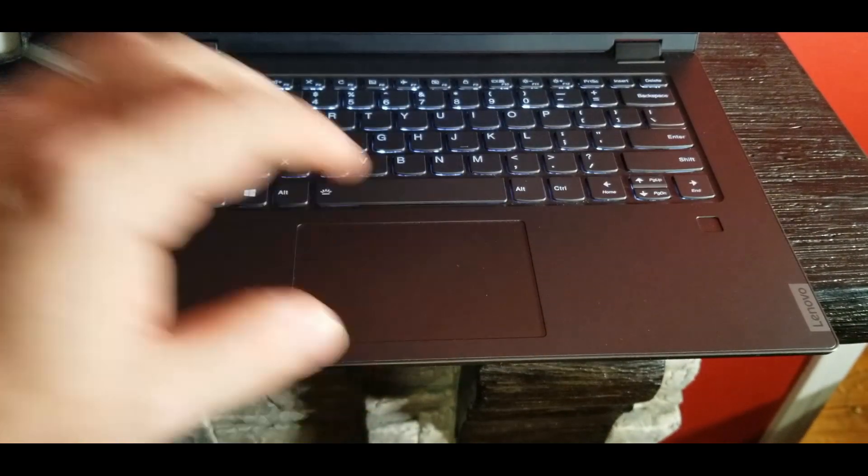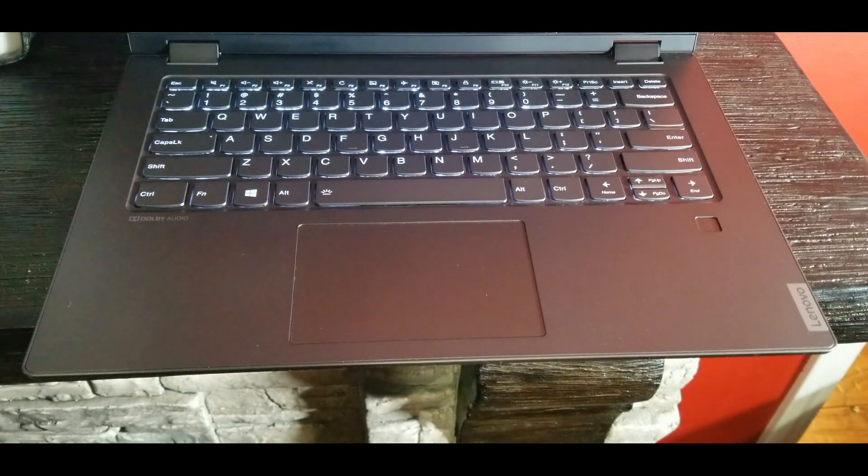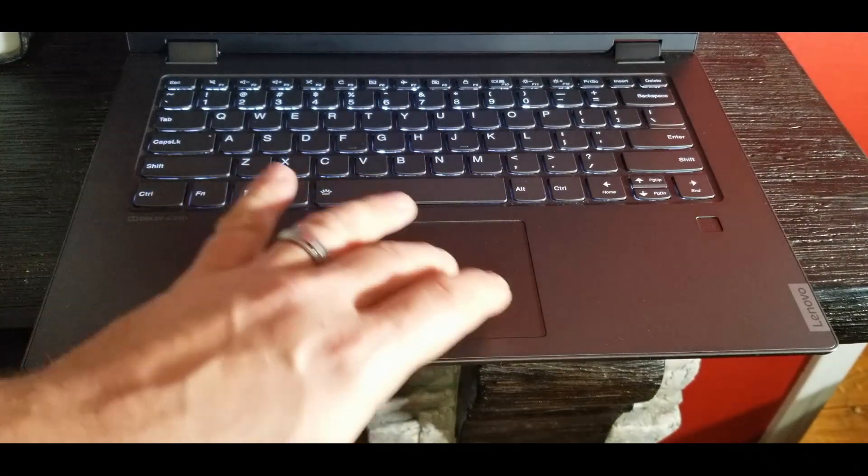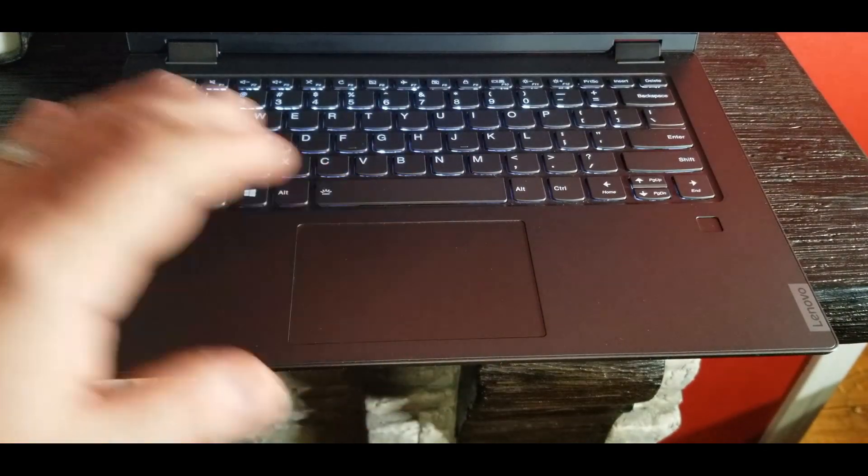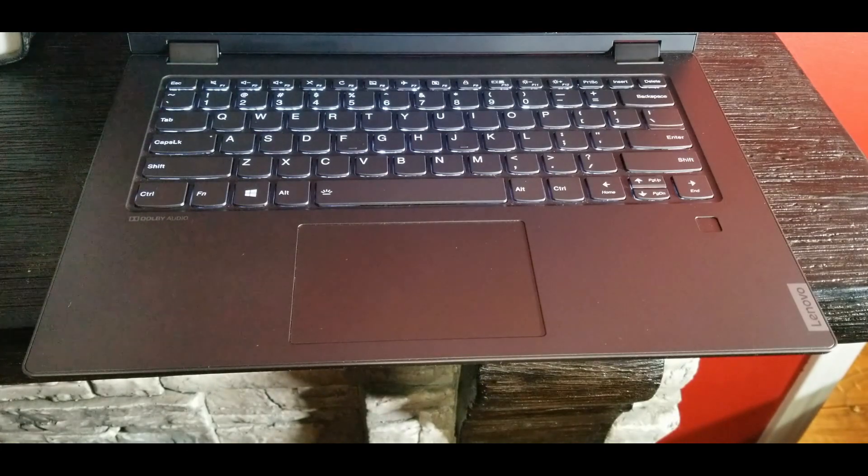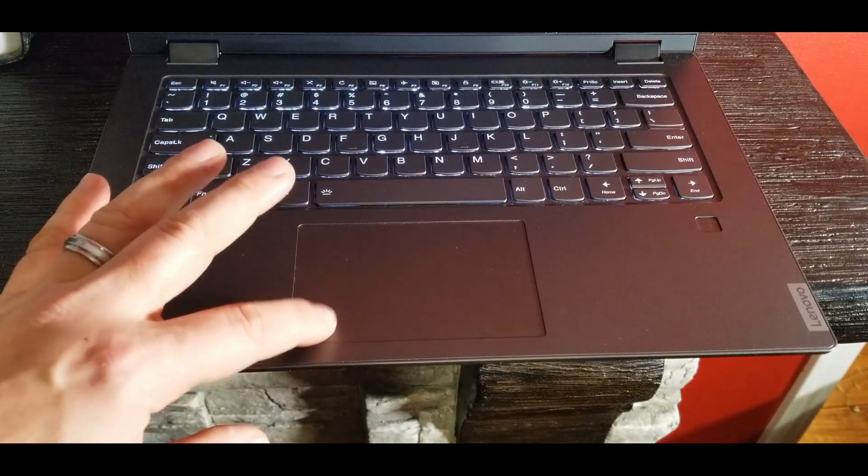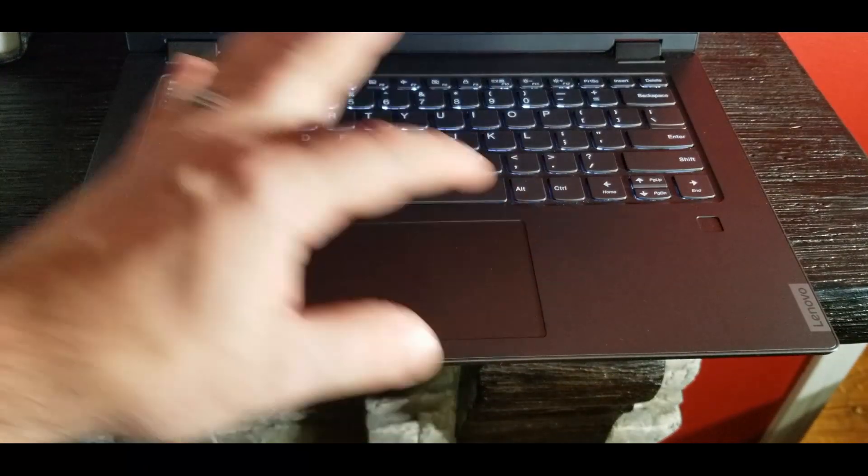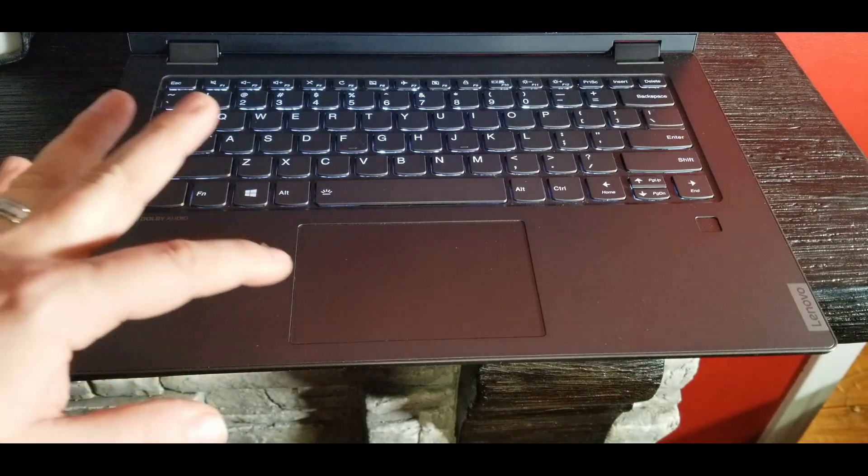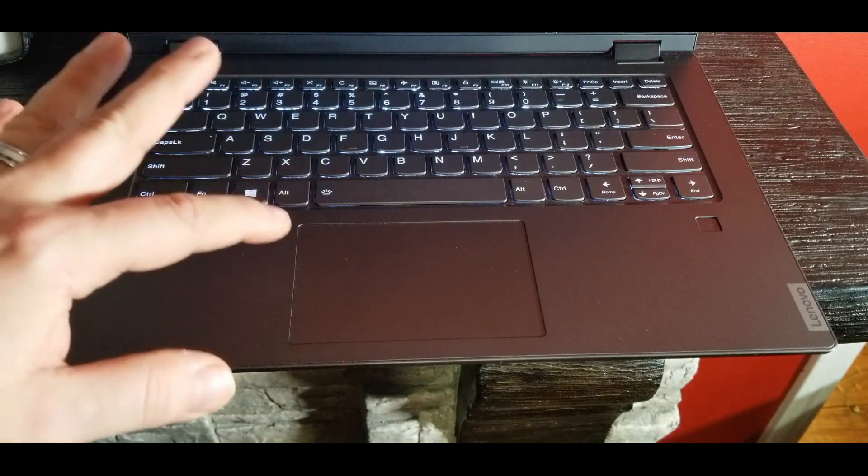Also the trackpad is huge. It is very nice to utilize, very precise. The only problem is, you know, it's not glass, it's plastic and you can see a little give in the clickiness there.